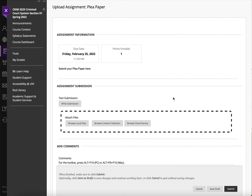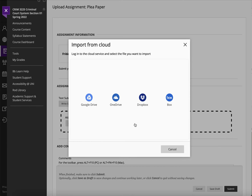To do that, here I'm in an assignment, and I'm going to click on Browse Cloud Service. And you can see here I have a few different options.